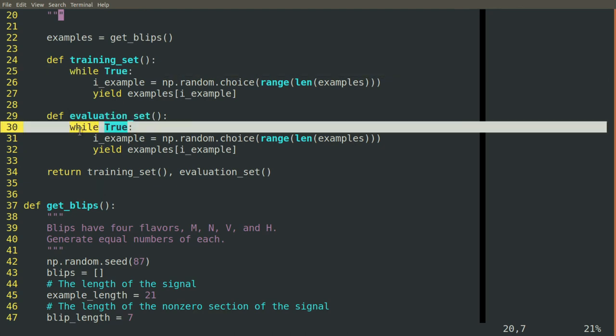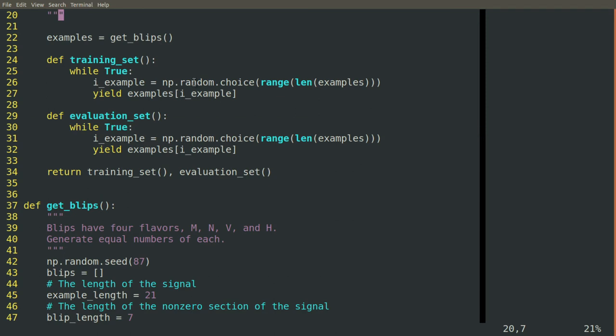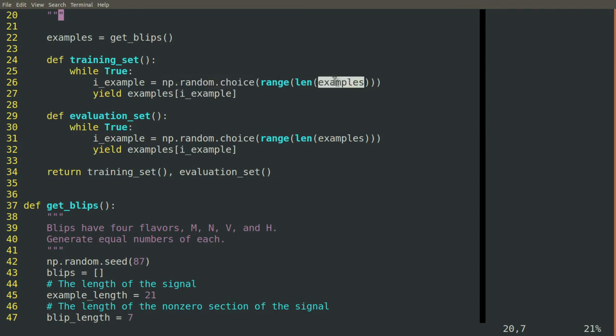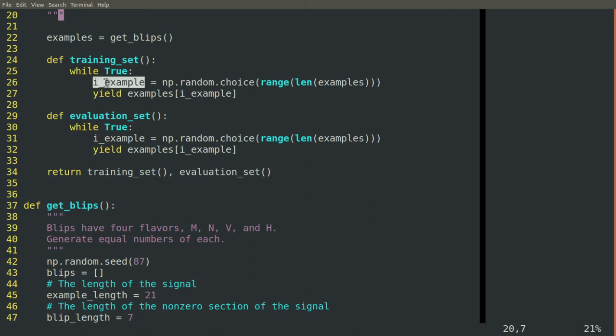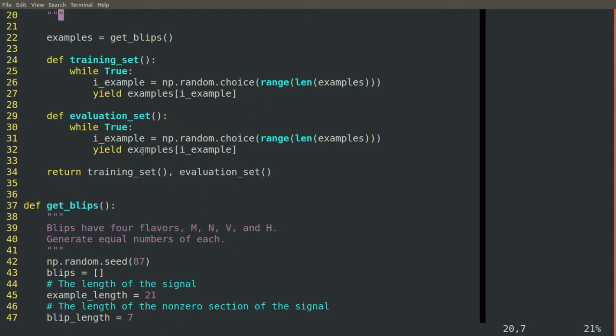while true, randomly choose some index from the length of this list of examples, and then return the example that corresponds to that index. So in each case, we take our big bag of examples, we randomly pull one out, send a copy of it, put it back in the bag, and then do that over and over again. The training set and the evaluation set are both pulling out of the same bag. So we're not going to expect to see any difference there. This is not what we're testing with this dataset.